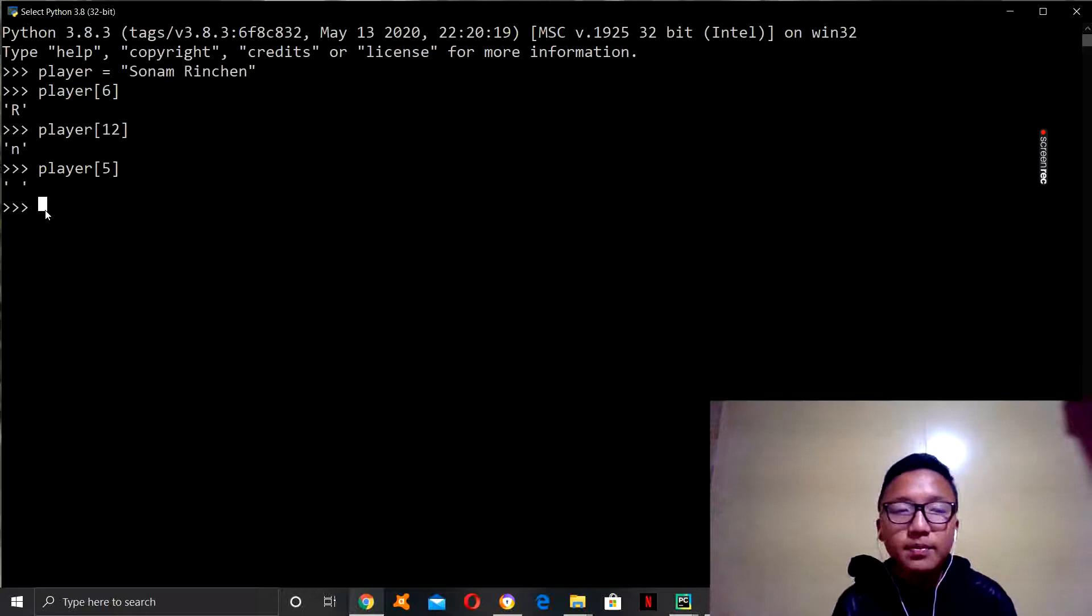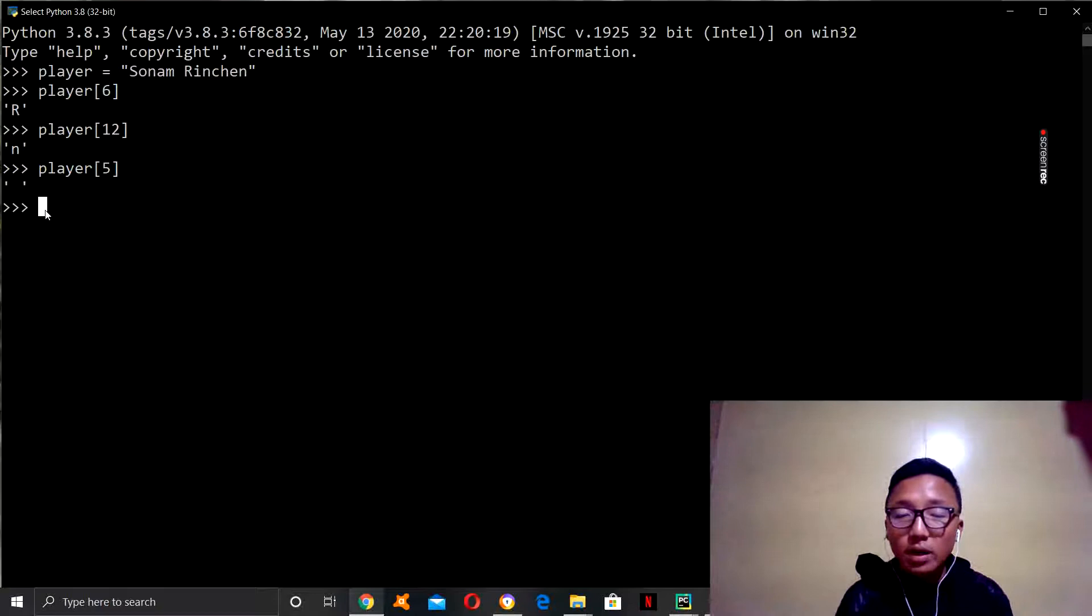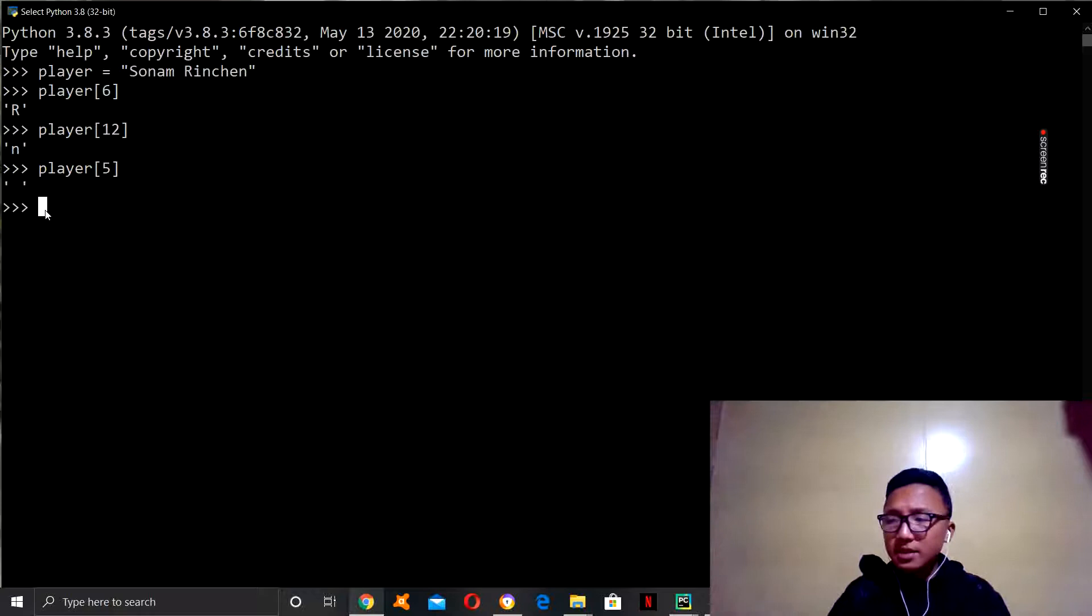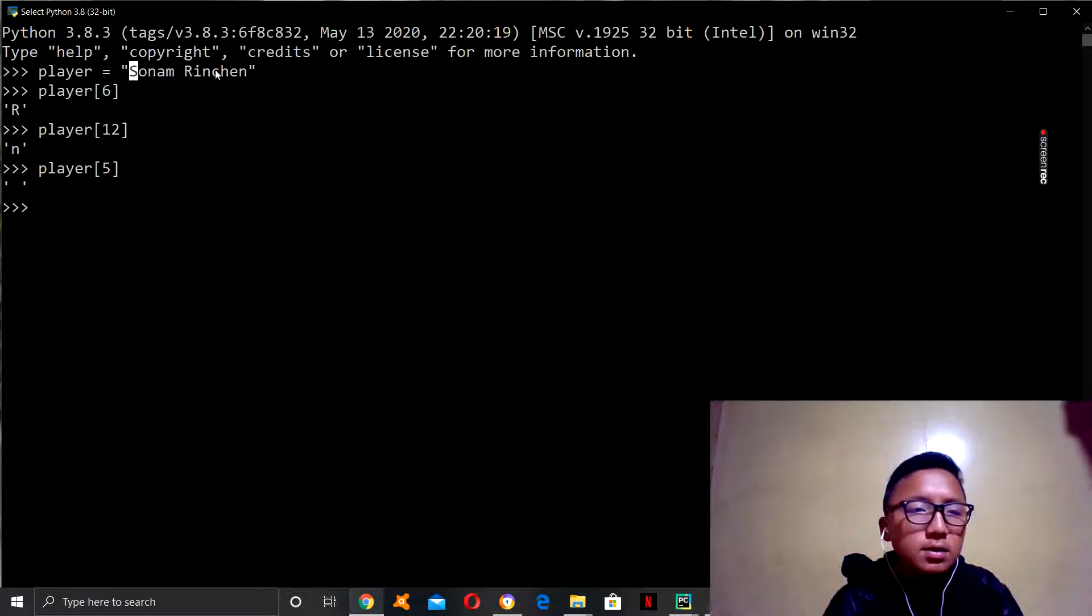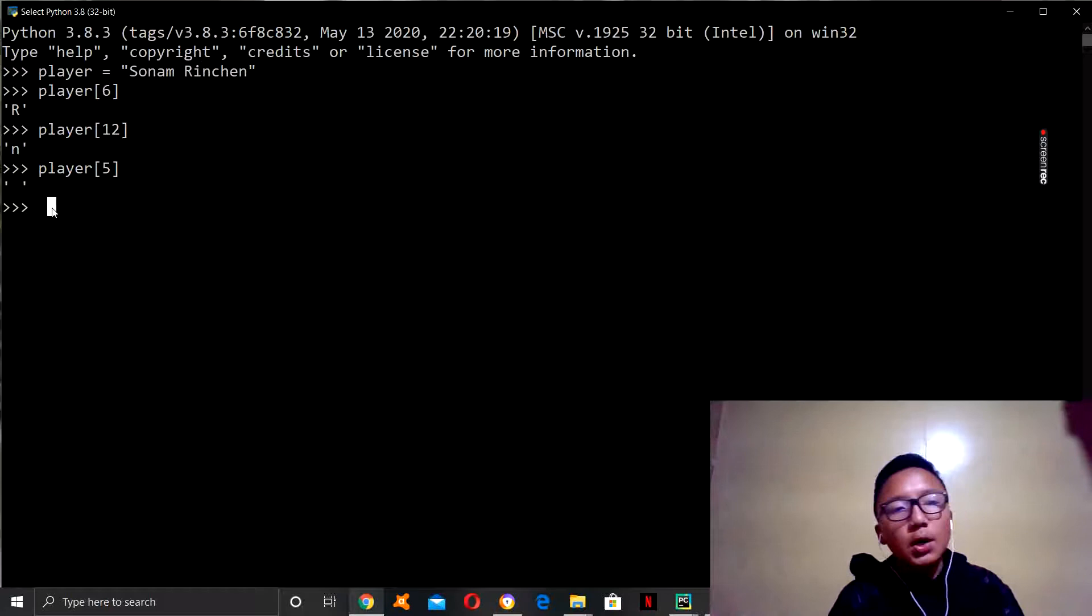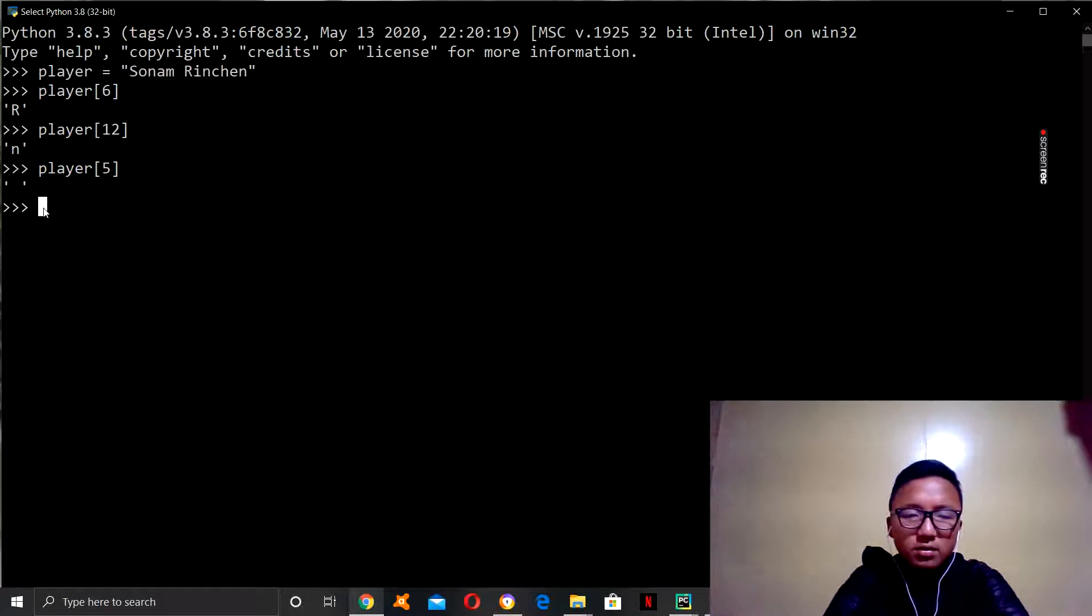Now, one interesting thing you can do with this is, what if you wanted to find out which letters are in a specific number position range? Let me just show you guys. So, let's say you want to find out which letters are from zero to seven. I just want to print it out.